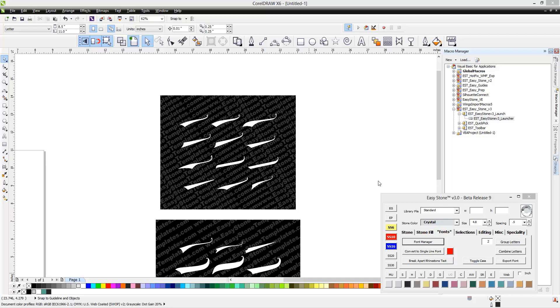In this video, we're going to be talking about installing the EasyStone macro into your version of CorelDRAW. This is a very straightforward process, but there are a few key elements to keep in mind.